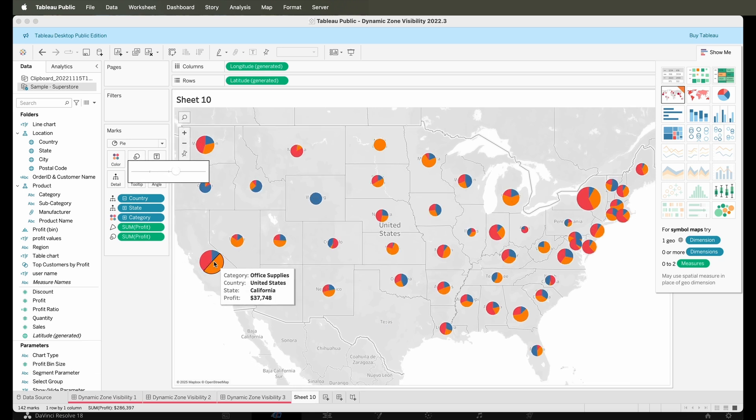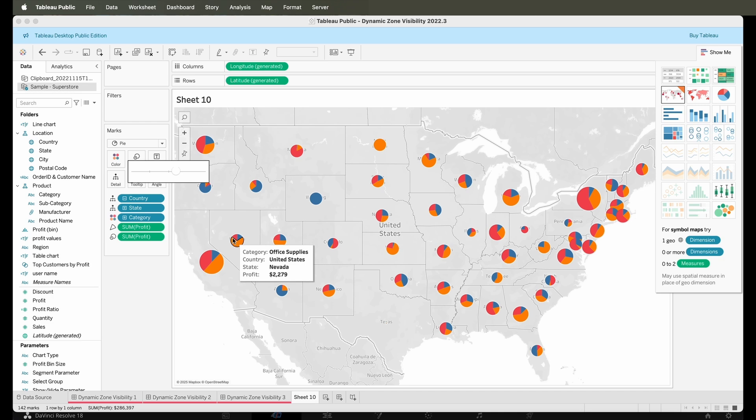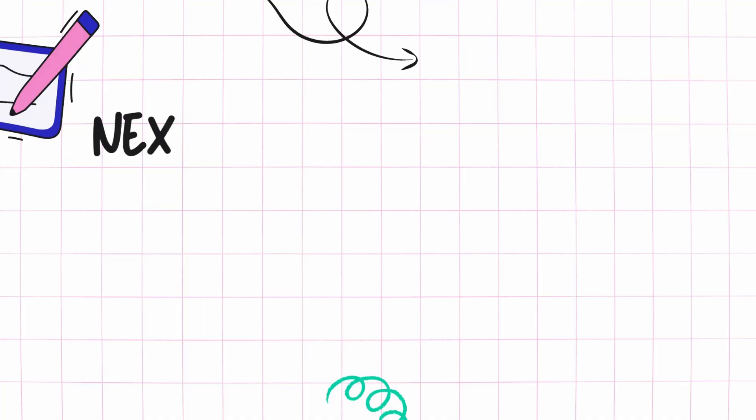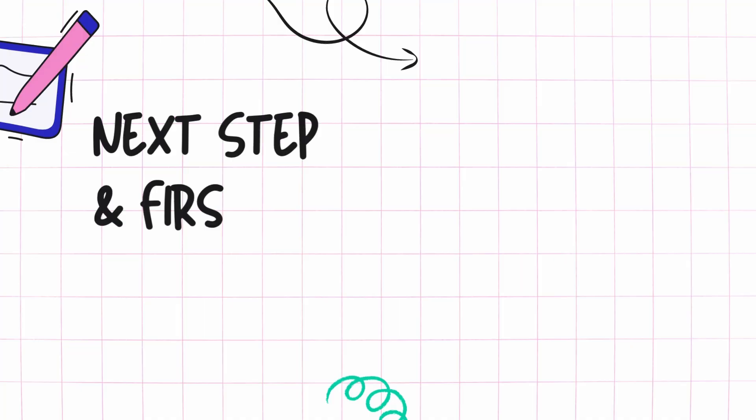This is how powerful Tableau software is. With just minor updates you can create great visuals. So now that you know how to actually install this amazing software, let's look at some of the next steps and first week goals that you can set for yourself.